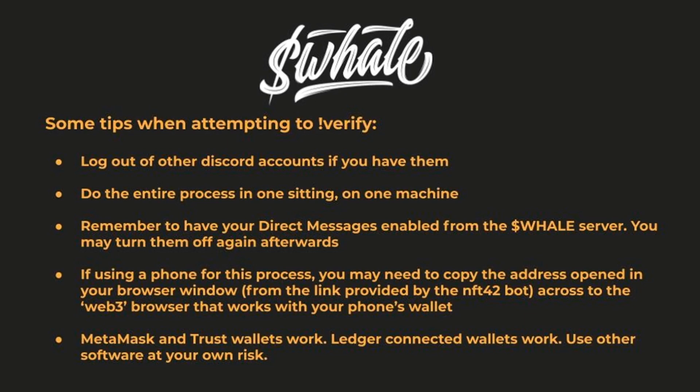If you use a phone to do this, you might need to copy the address from the browser that automatically opens up into the browser that you're using for your wallet. We know that MetaMask and Trust wallets work, but we haven't tested other wallets. You can try to use other wallets, but if you can't get it to work, unfortunately we won't be able to help you with support.